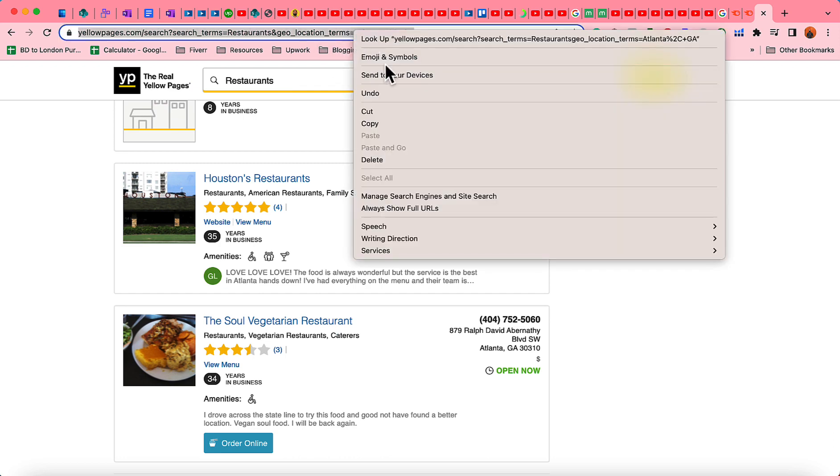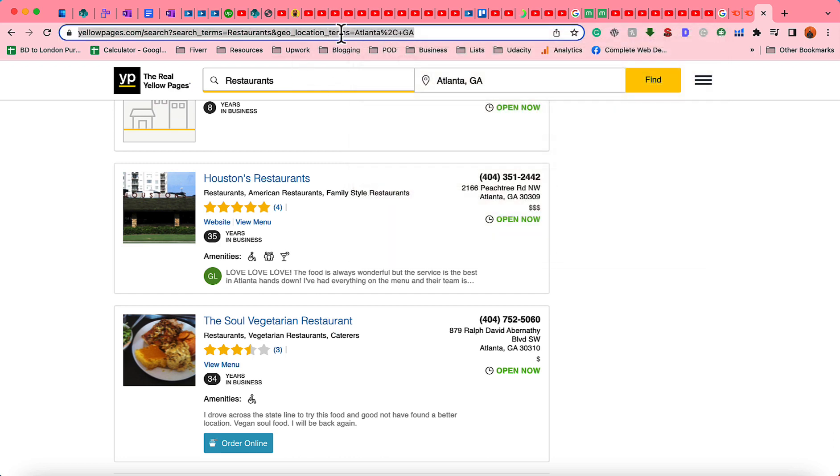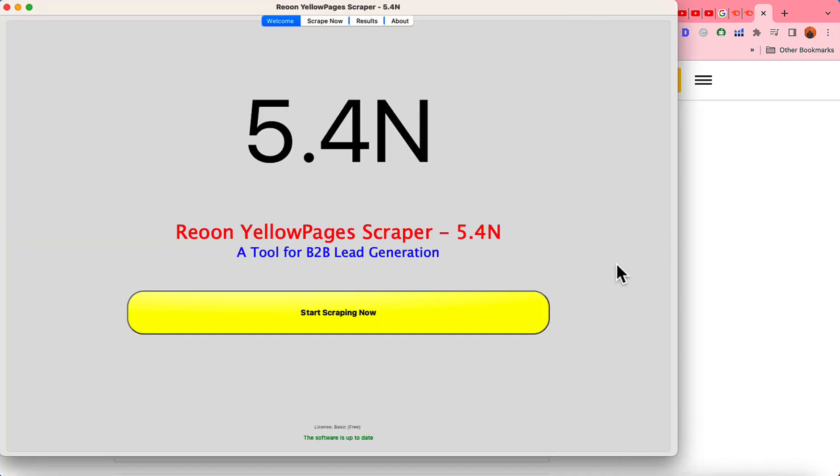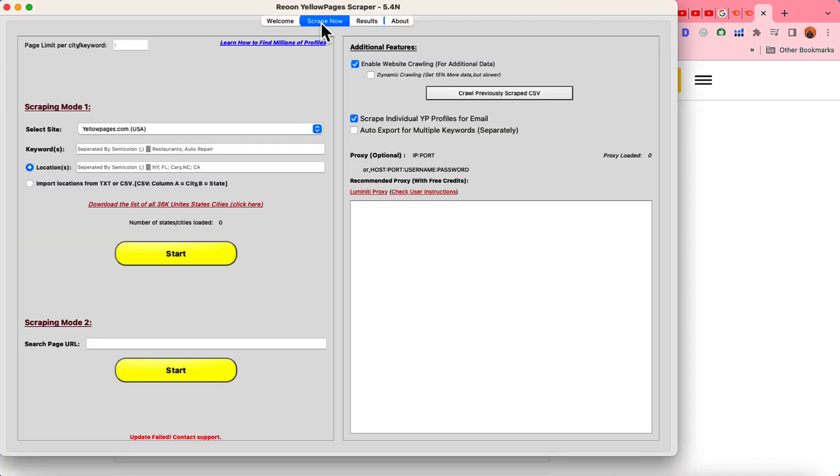I'm going to copy this link which I need and then I'm going to open up the tool and then I'm going to click on scrape now and for your information I'm going to attach this tool link into the video description if you want to check out.